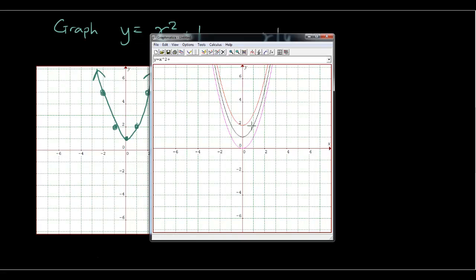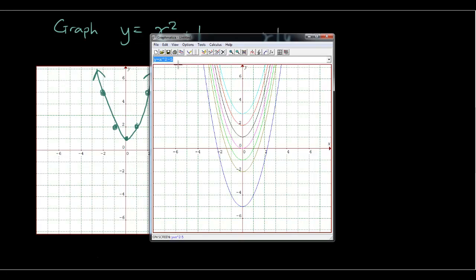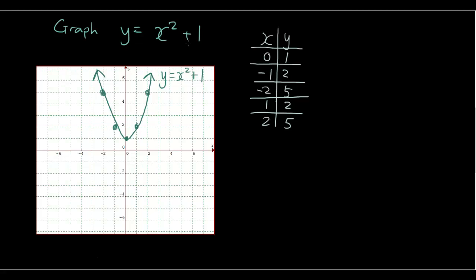If we do plus 2, we shift up by 2 units from the beginning. So the number at the end is simply the y-intercept when our graph is at the origin, or the vertical translation of the graph. If we do plus 3, the graph has shifted up by 3 units. What if we do minus 3? Minus 1, it's gone down. Minus 2, gone down by 2 units. Minus 5, it's gone down by 5 units. So this number after x squared is the vertical translation of our parabola.